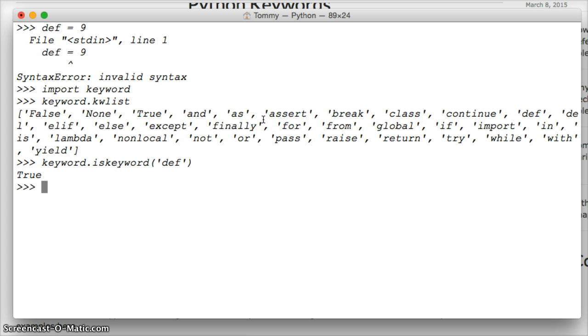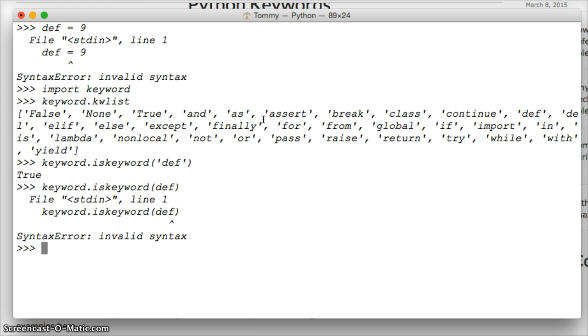Now let's do it if we don't make it a string. We'll do the same one, def, hit return, invalid syntax. So you've got to make sure you use a string to check these words.